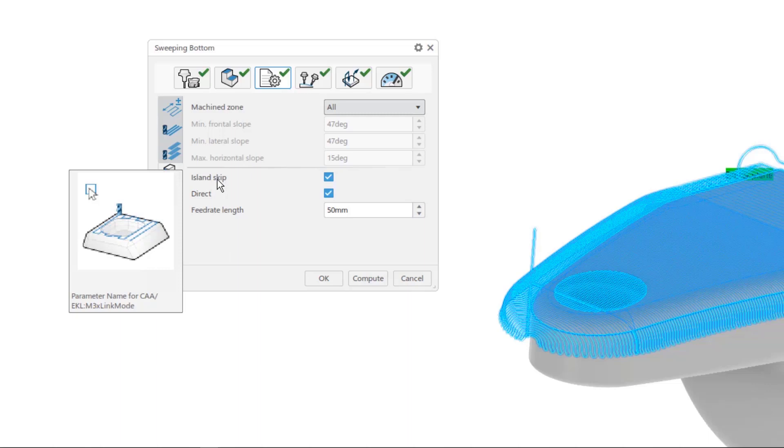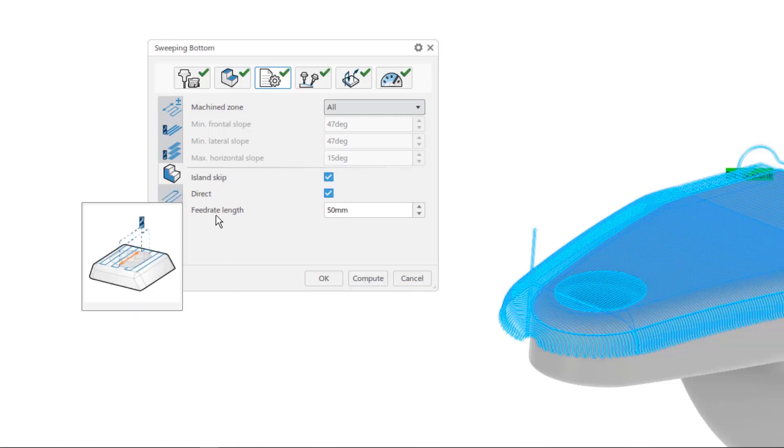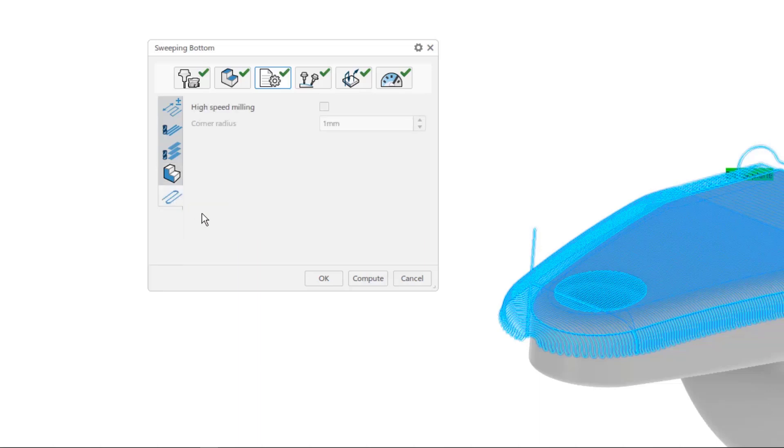Island skip reveals an animated picture of the toolpath as the differences between island skip checked versus unchecked. This is one of my favorites. Feed rate length can also be specified as well as how a toolpath is modified if high-speed milling is selected.